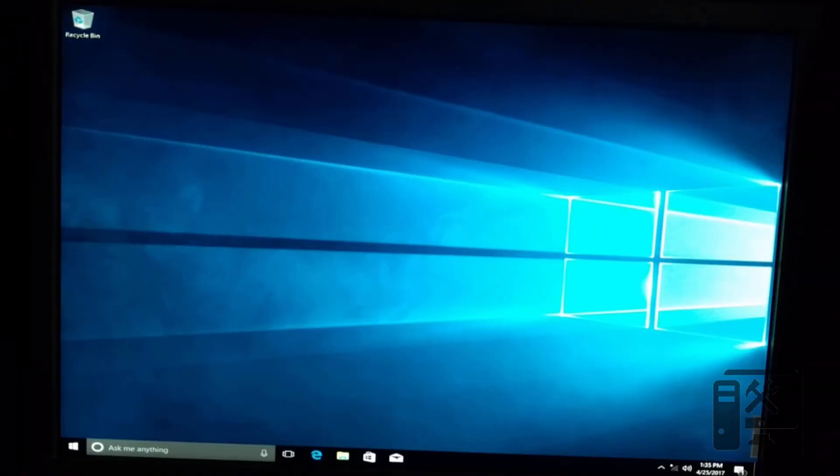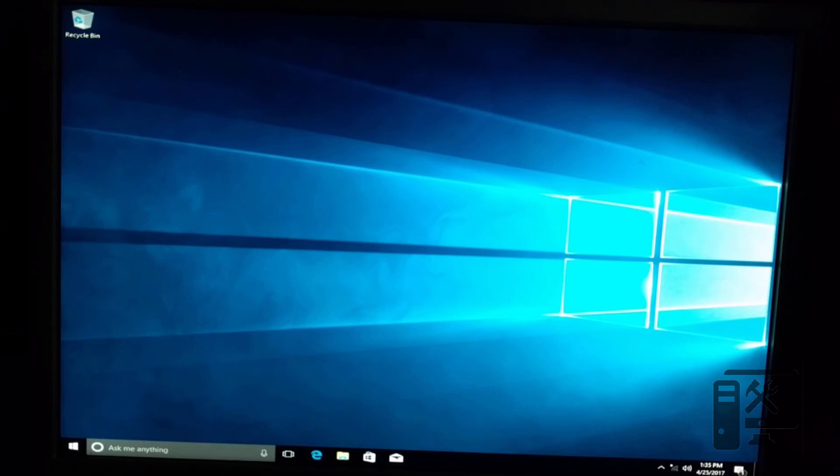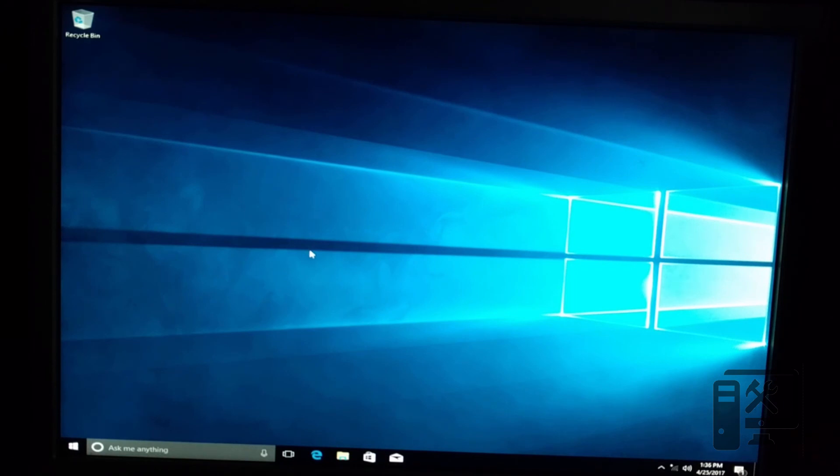So now you can see we're inside of Windows. Everything is ready to go. We can do additional steps to install software or check the drivers. But if you do have questions on how to do something like that on your machine, go ahead and leave a comment down below. This video is just to show you how to install Windows.